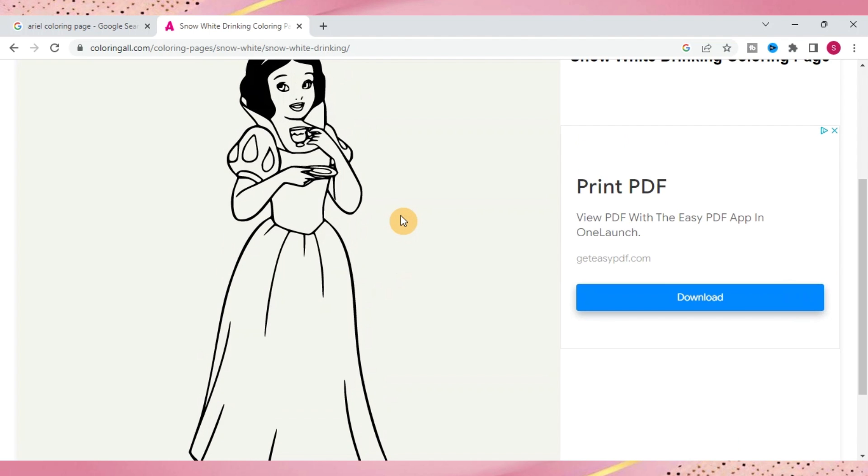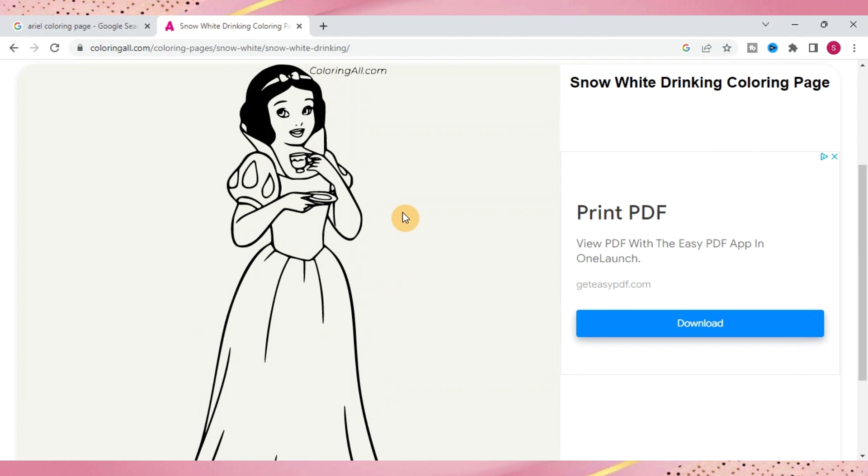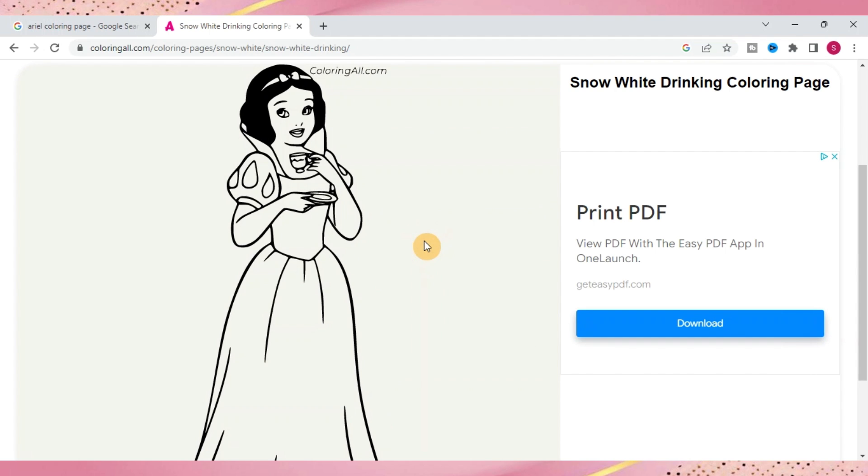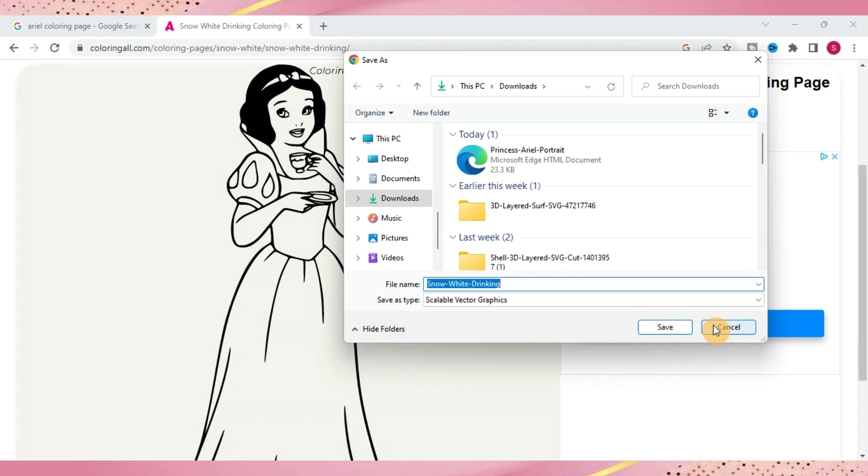So you can either push the download or you can do what I like to do, right click on the image and just save image as and it'll bring this up and you can see it says already saving as an SVG file. So that is perfect just to make it easier for you.